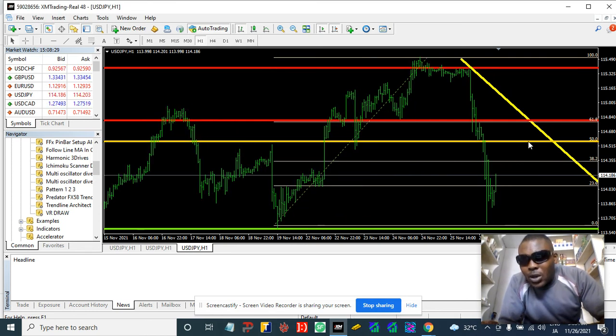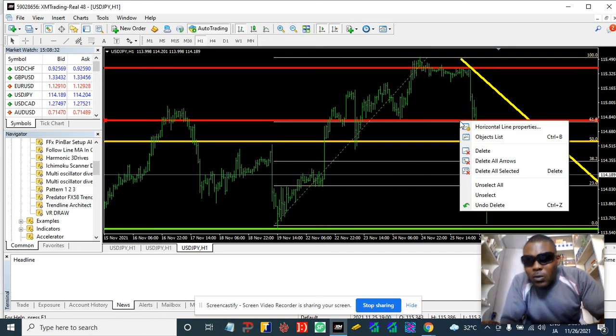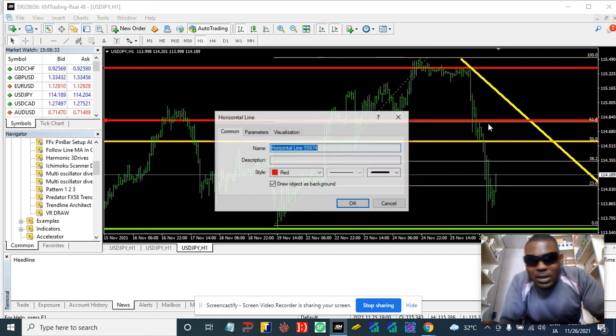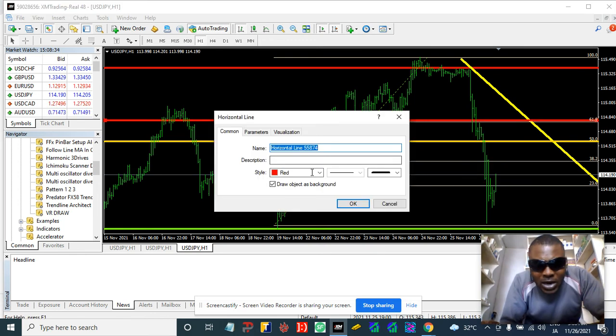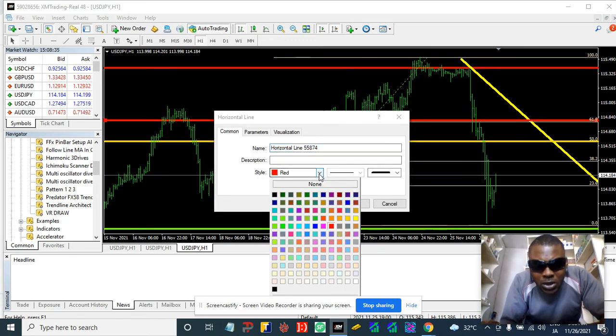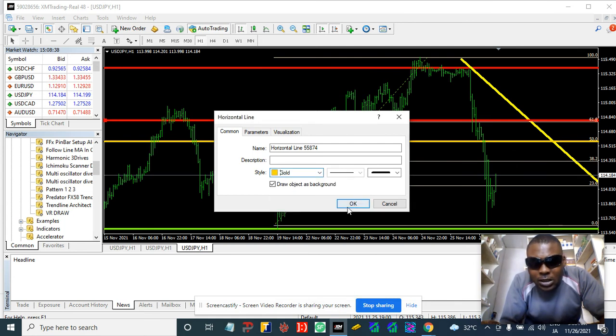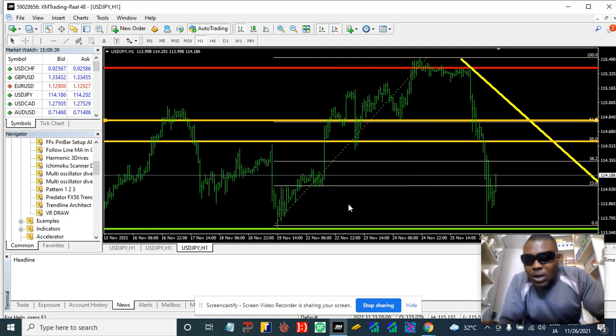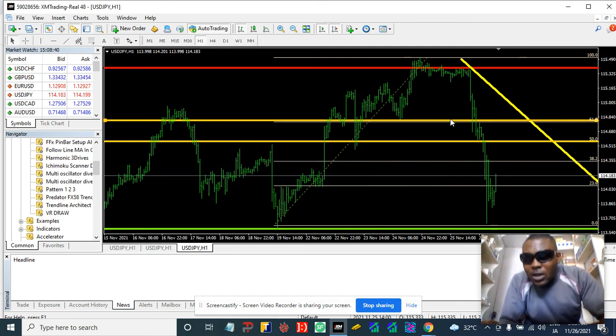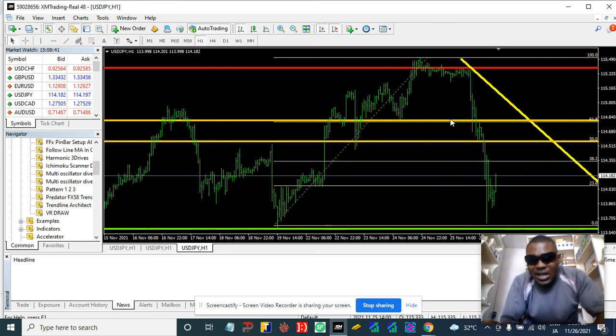Okay, it's gonna be called the yellow zone. By the time this price is pulling back to the zone, this is when we get in.